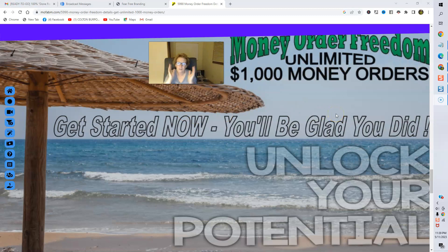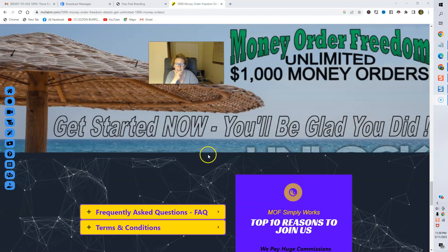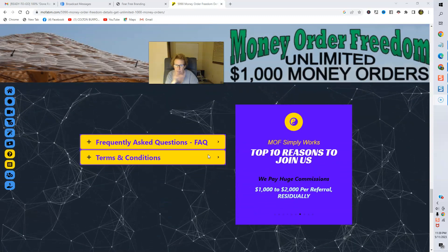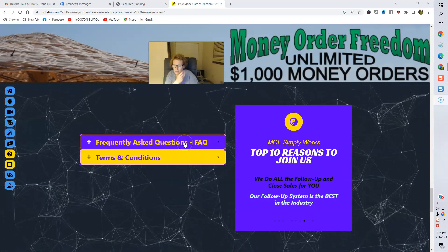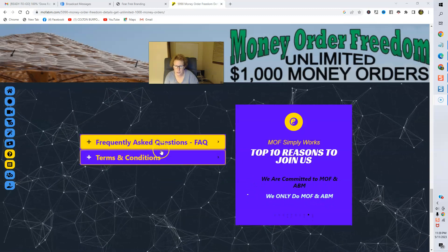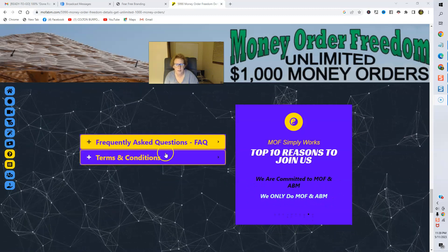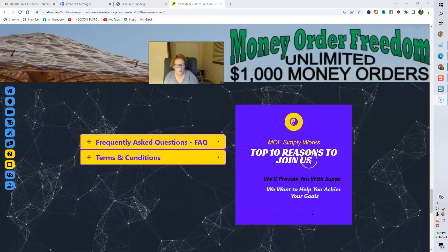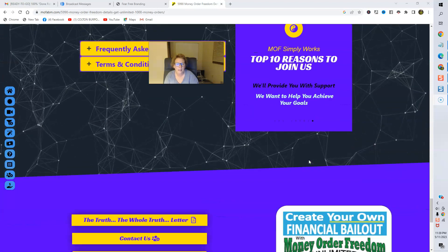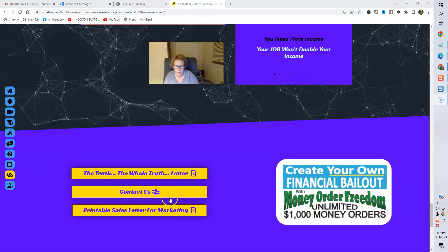So, that's what it comes down to, folks. You never want to give up. You never want to look back. You never want to quit. You just want to stay on track and keep going, folks. Keep persevering. And great things can certainly be coming your way too. Again, FAQs, frequently asked questions, terms and conditions, equally important. Make sure you review these along with the top 10 reasons to join and consider joining Money Order Freedom.